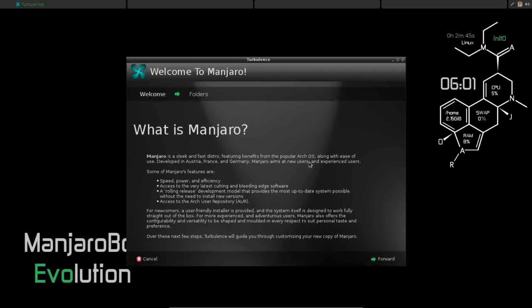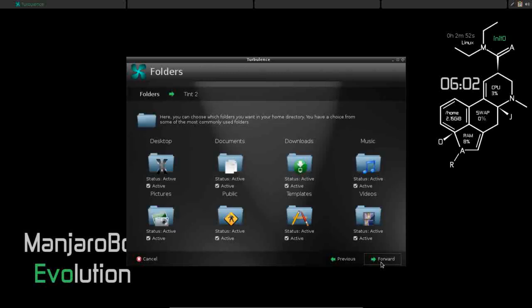Turbulence, let's take a look and see. Of course, as you just saw on the front page, there's a little intro to Manjaro. We click forward. Now folders.